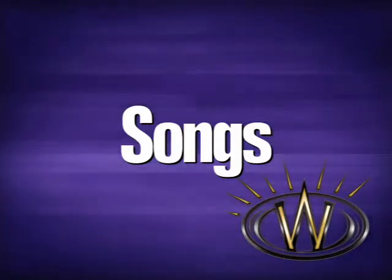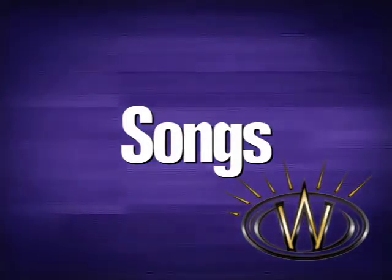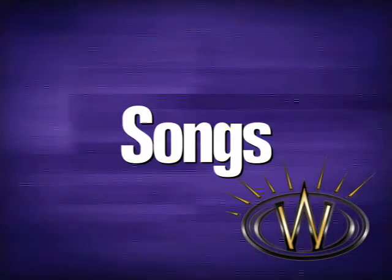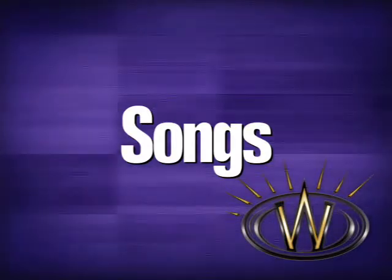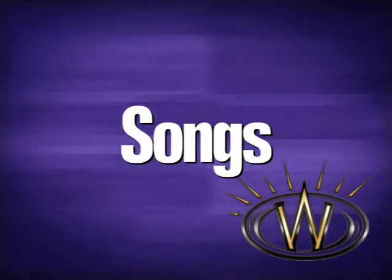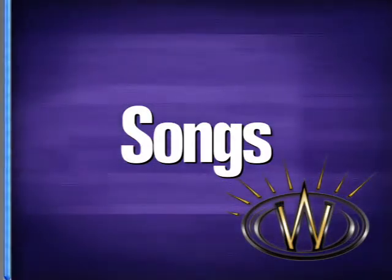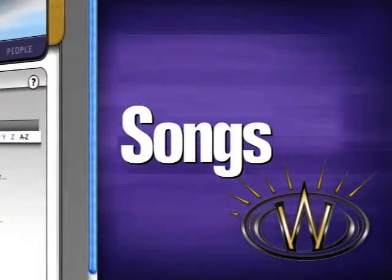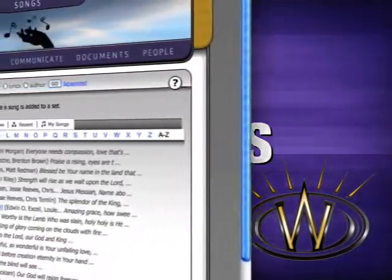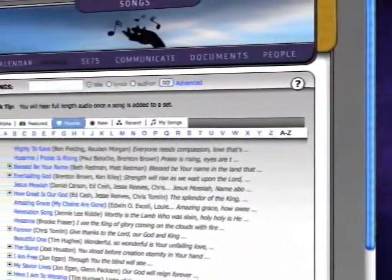The Song section is the place to go to browse, search for, and listen to any of the thousands of songs included in the WorshipTeam.com collection, then use them to build a set or order of service for your team.